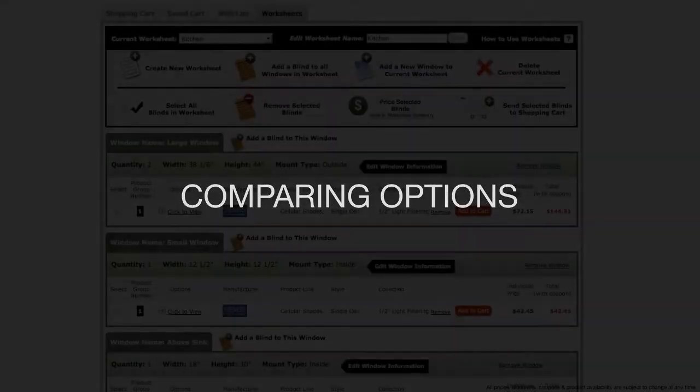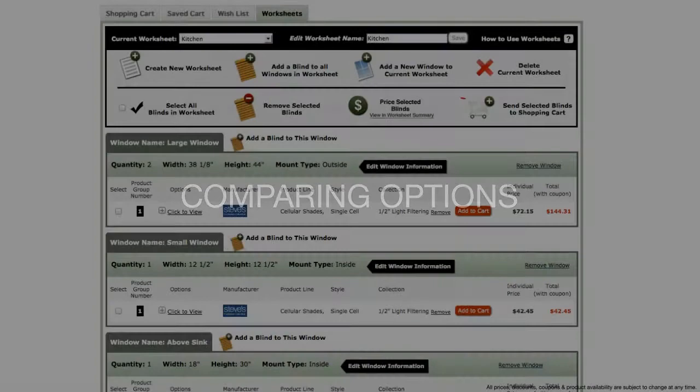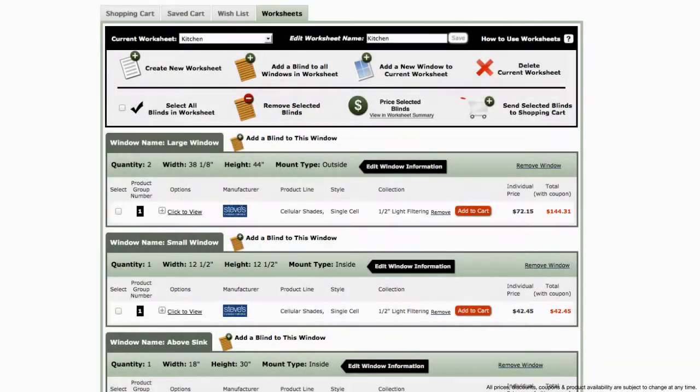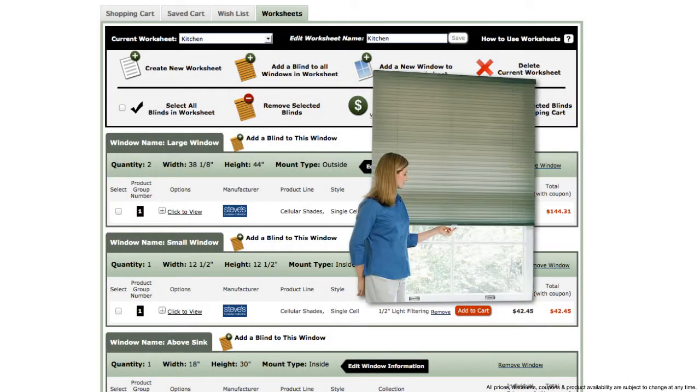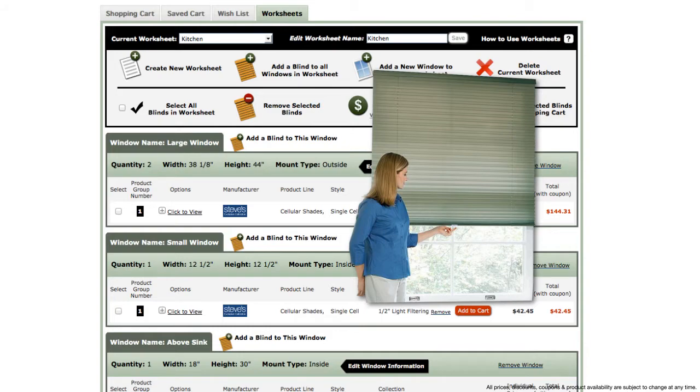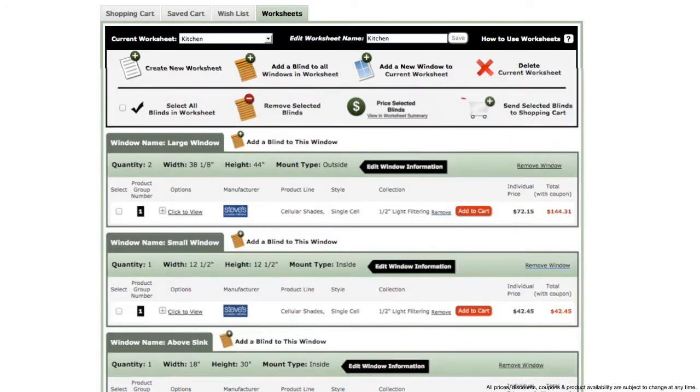One of the many great benefits to the worksheets is the ability to quickly and easily compare options and upgrades. Let's say, for example, that you are interested in purchasing a cellular shade with a cordless lifting system upgrade, but you're not sure if it's in your project budget.